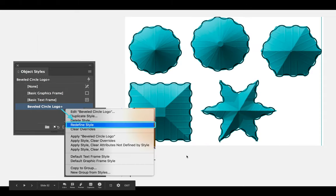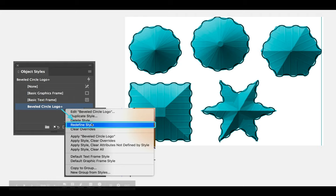You can right-click and choose to redefine the style based on your change — in this case, redefine it based on the squiggly stroke. If you redefine the style, every instance of the style will automatically update. You can see in the screenshot that all of the other shapes automatically have the squiggly stroke applied.